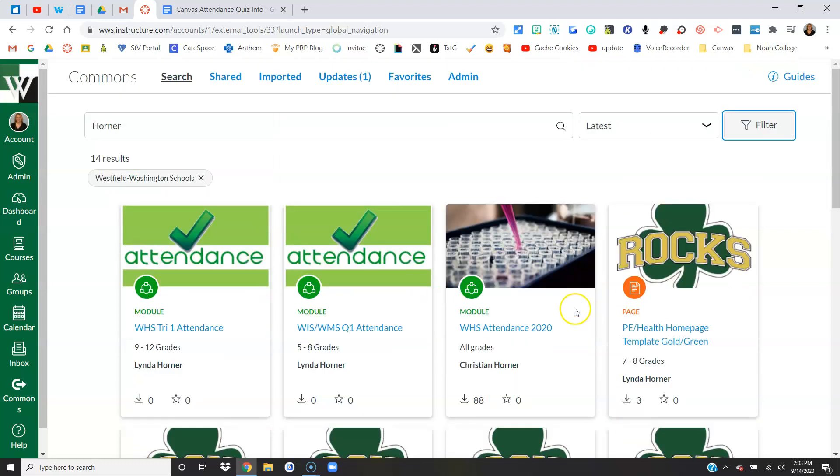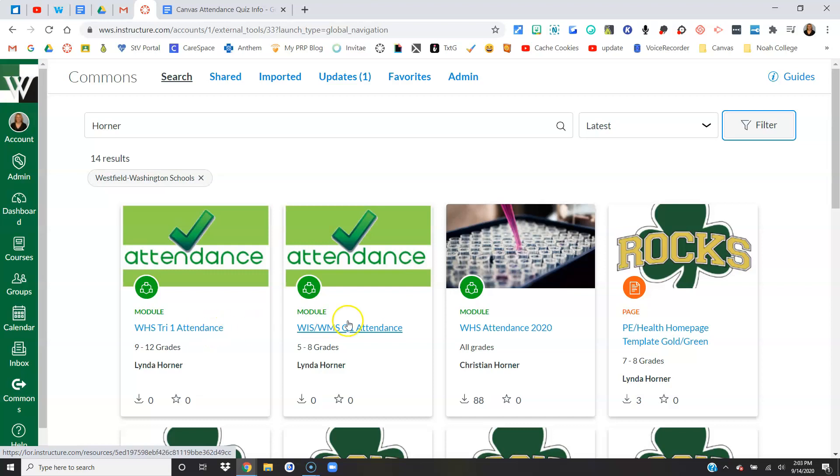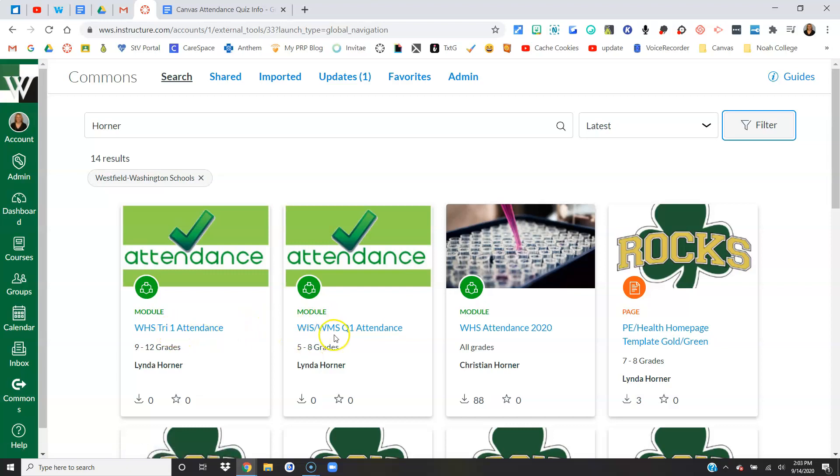I've got two different modules. I have one for the high school, quick shout out to Christian Horner who created this, and one for the intermediate middle school. Basically the reason there's two different is the high school's on trimesters where the intermediate and middle school are on quarters.